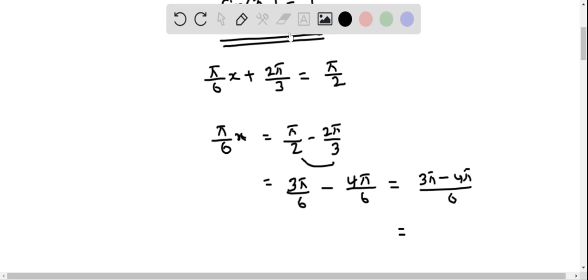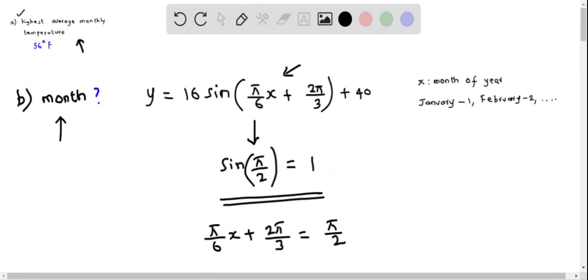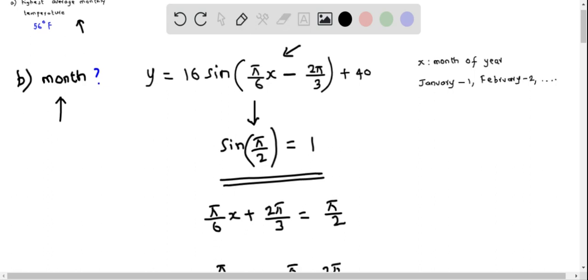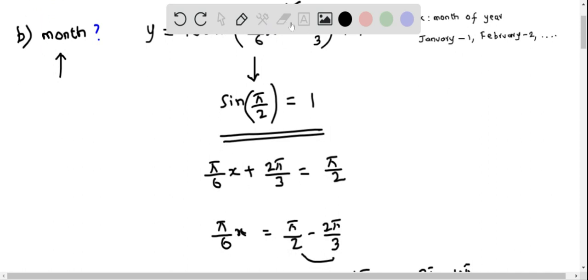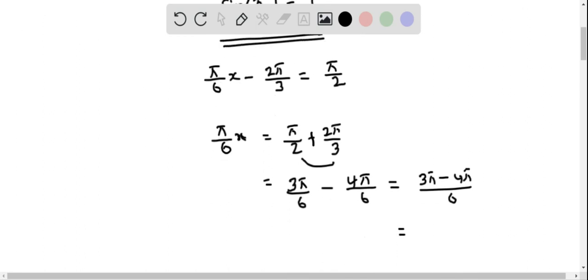It looks like I just made a sign mistake here. The original equation should have a plus sign, making it π/6 · x = π/2 + 2π/3. So the right side becomes (3π + 4π)/6, which is 7π/6.